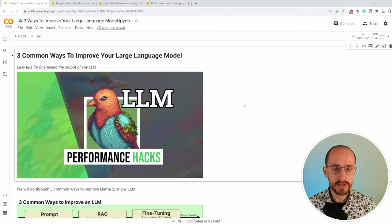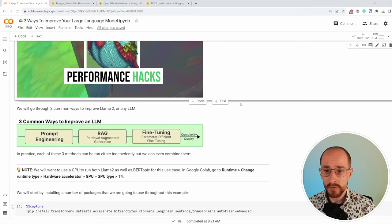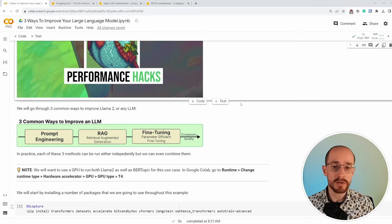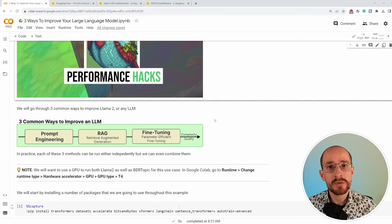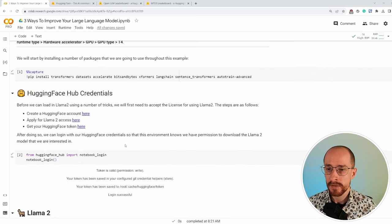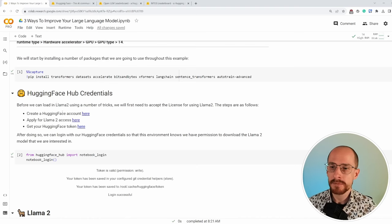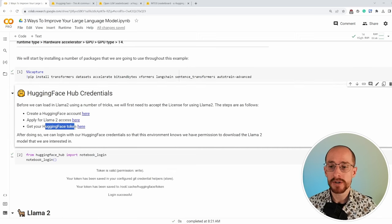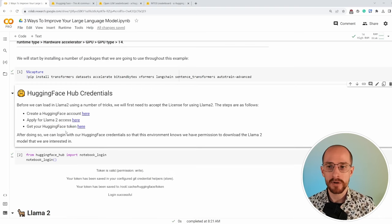What we have here is a Google Colab notebook that you can follow along with this video — I will put the link in the description. There are three common ways to improve an LLM: prompt engineering, retrieval augmented generation, and fine-tuning the model in a very efficient manner. But first, we need to load in the large language model. We're using Llama 2, which generally performs quite well. You can apply for Llama 2 by creating a Hugging Face account, getting access, and obtaining your Hugging Face token.